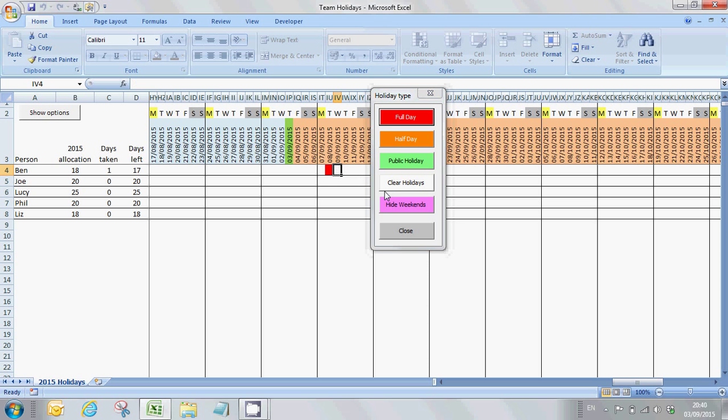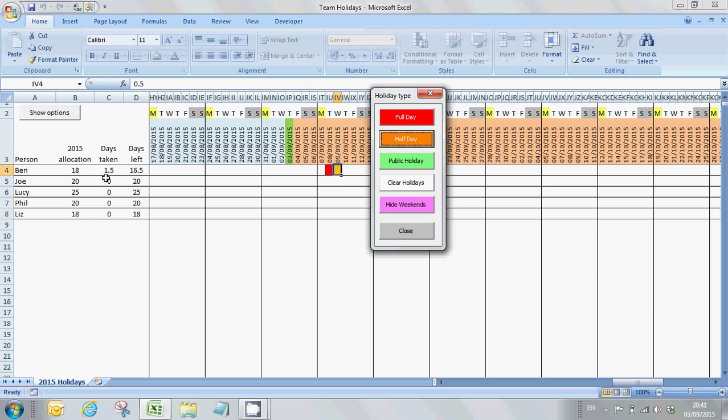If he's also requested a half day for the next day, then I can use the half day button and that will highlight in orange. What you'll see as I'm adding these days holiday is that the days taken column is adding some additional days, and the days left column is reducing the number of days left in his allocation. So as a result of the day and a half holiday that he's taken, he now has only 16 and a half days left of his 18 day allocation.